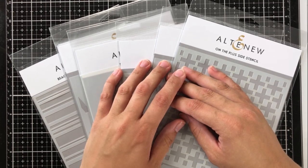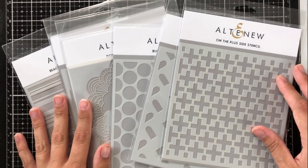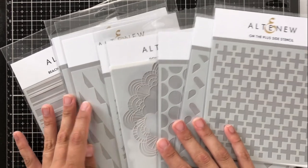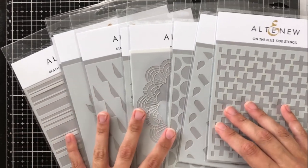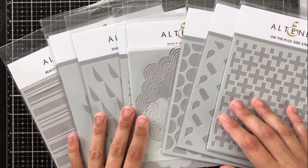Hey everyone, it's Ashley. Welcome back to my channel today. I am joining Altenew on their July 2019 stencil release blog hop.